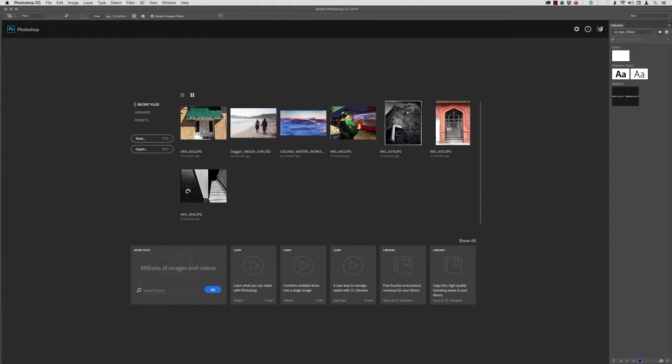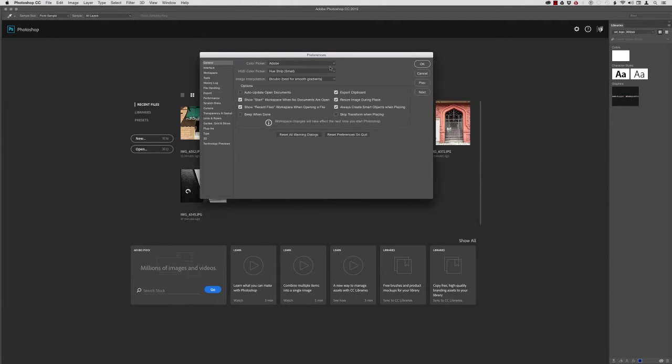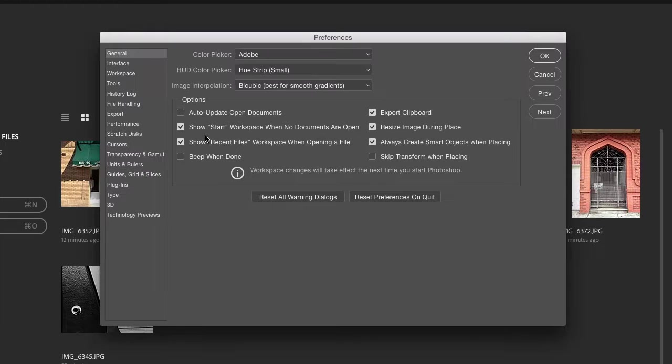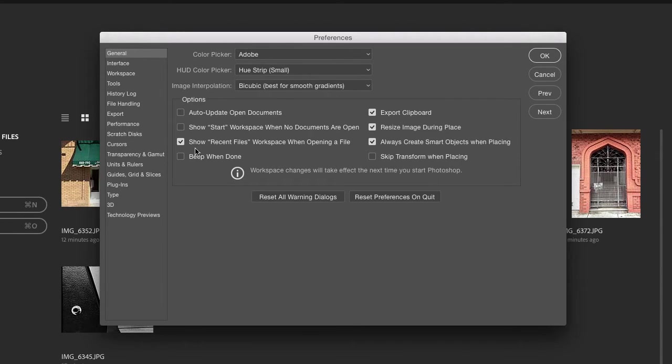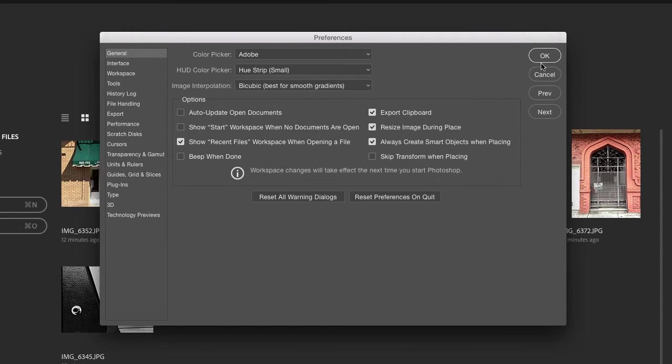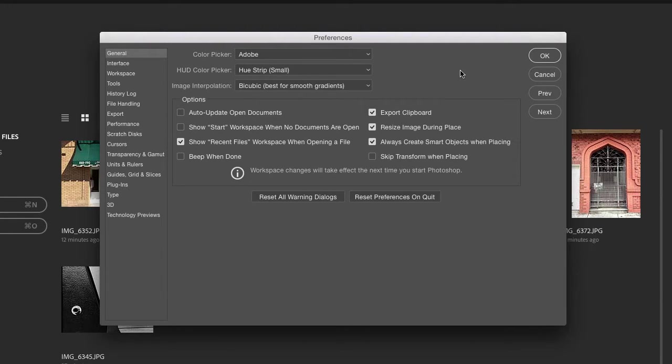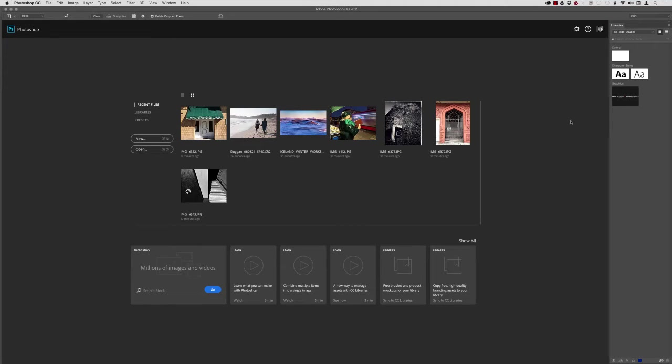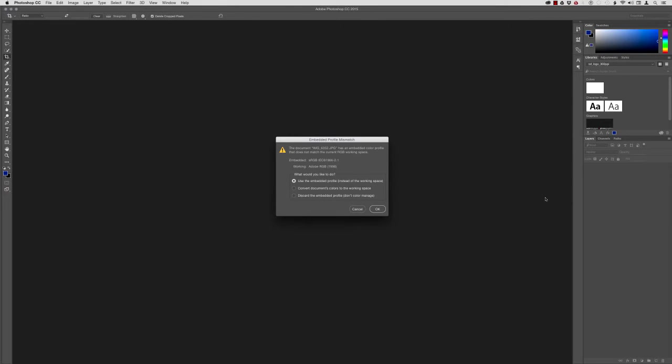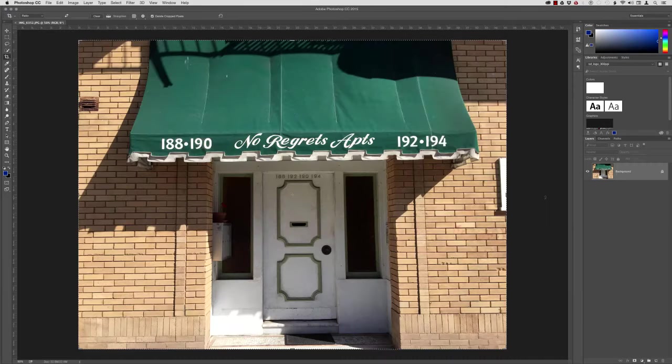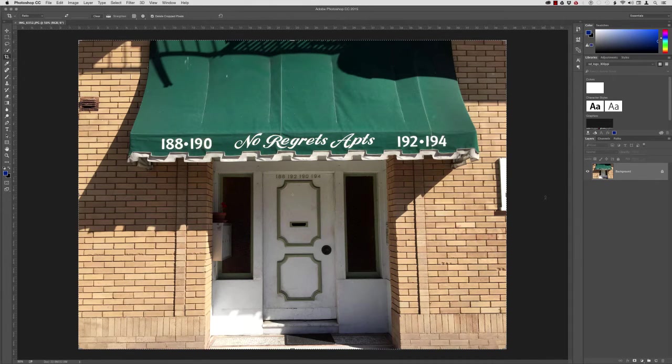And I might as well go there now and turn that off. So here is this checkbox preference right here. Show Start Workspace when no documents are open. I will turn that off. Now, down below, there's a similar preference here that says Show Recent Files Workspace when opening a file. So I'm going to leave that on just so we can see what that looks like. By the way, the shortcut for accessing the preferences is Command-K on a Mac or Control-K on Windows. I'll just click OK there. And while I'm here, I might as well click on a file to bring that into Photoshop.